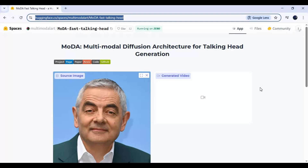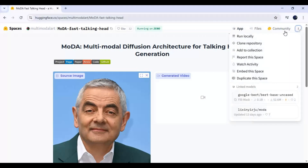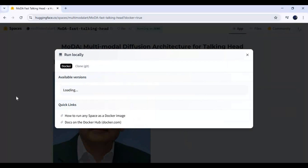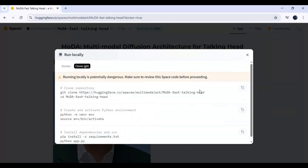Once you have everything installed, click on the three dots at the top and choose the Run Local option. Then choose the Git Clone option and copy the git clone code.